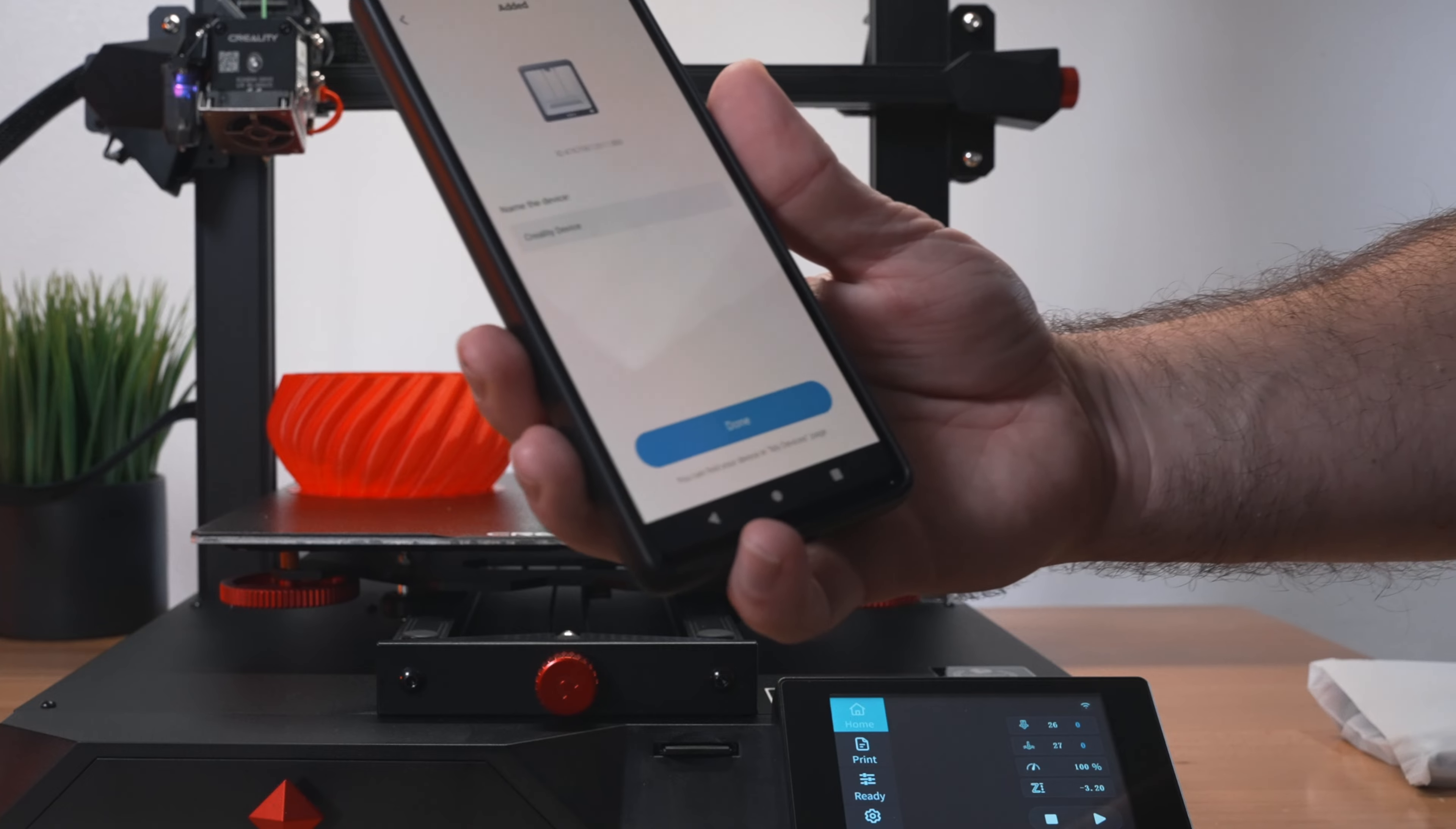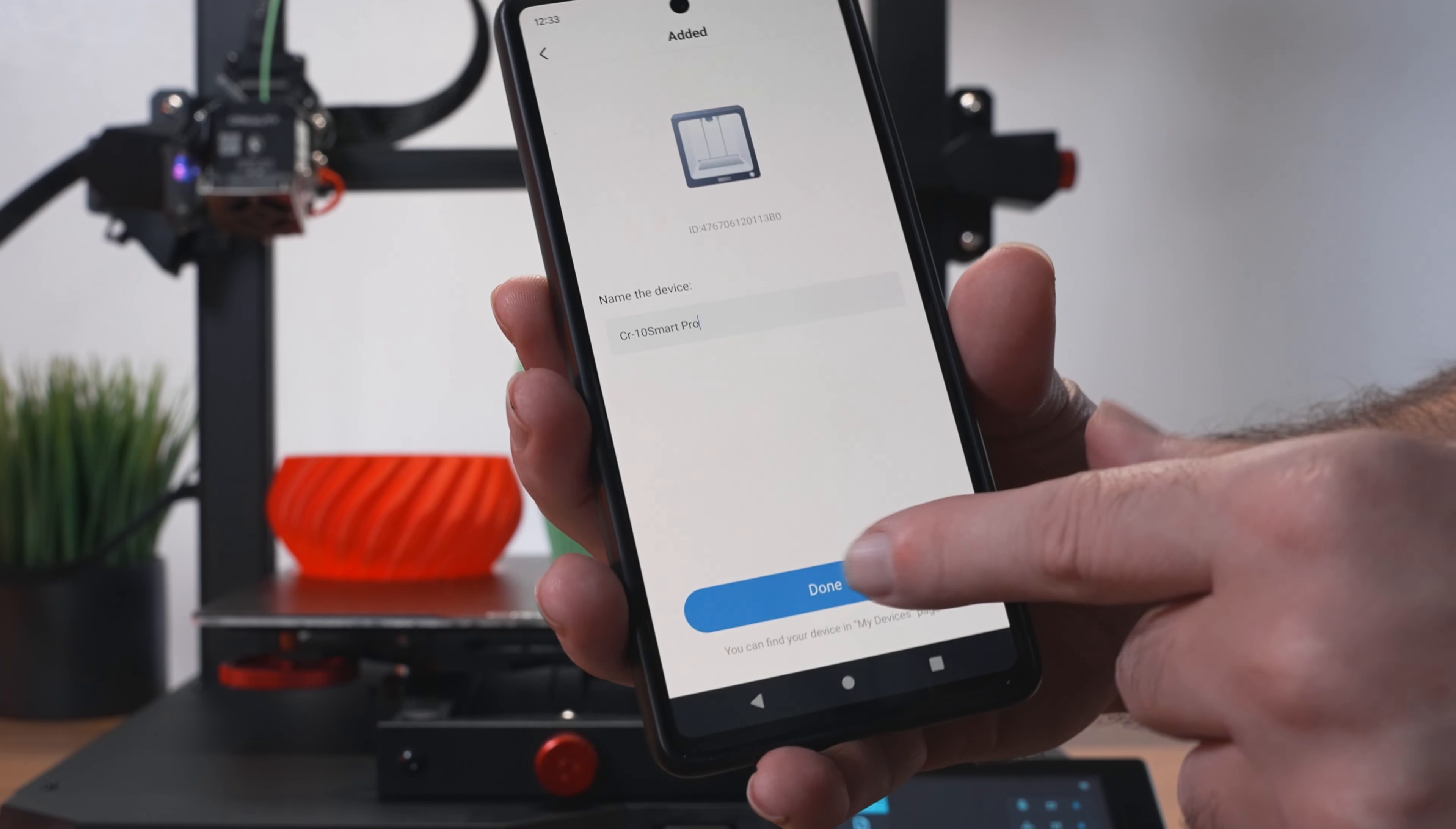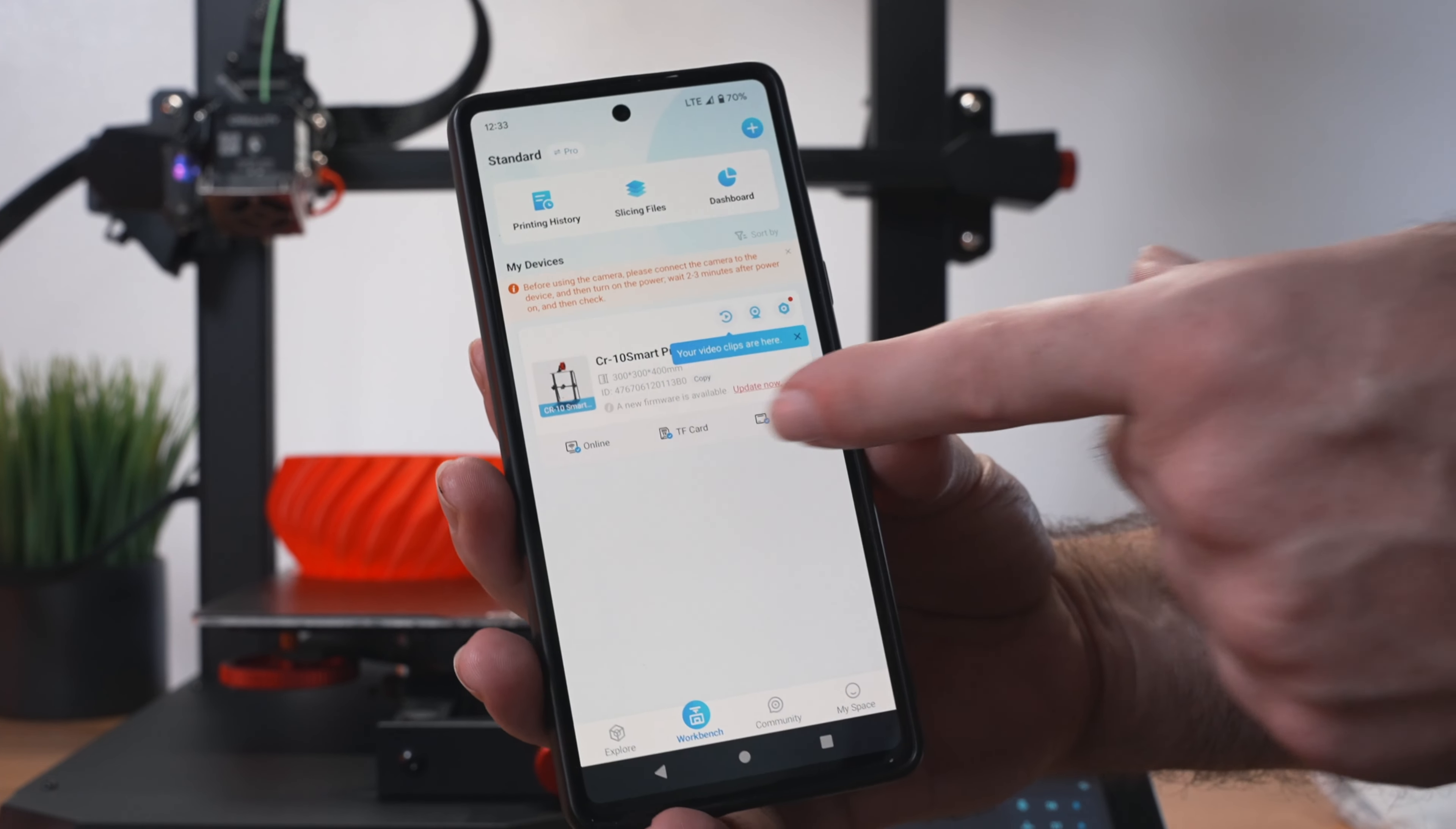It looks like it did find the printer, and we can name it here. So let's go ahead and name it the actual printer name. And we'll click Done. And we should have a device here, and there we go. It looks like it knows everything about it, and it is online right now.